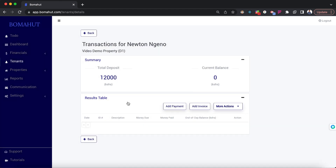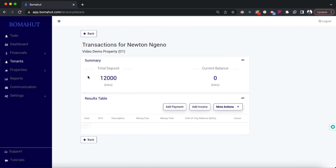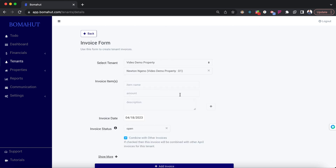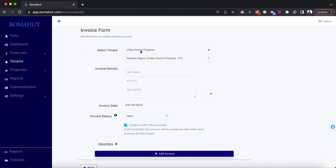The transaction view shows the total deposit the tenant paid and their current balance. There are two things that impact the balance of a tenant: a bill or invoice, and a payment. Let's add invoices and payments for demonstration purposes — let's add a rent invoice for April.